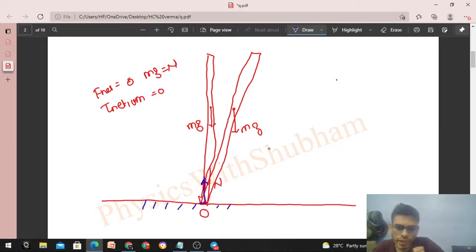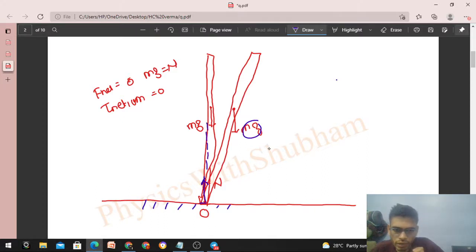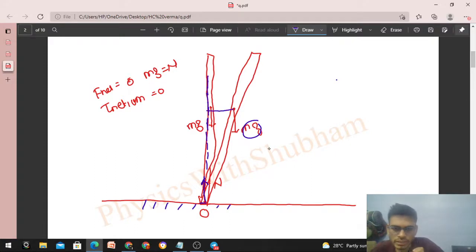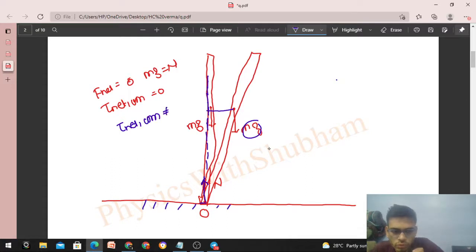Now, torque about the center of mass — the torque due to mg is still zero about the center of mass, but if I draw the line of action of the normal reaction, it has a perpendicular distance from the center of mass. This means the net torque about the center of mass is not equal to zero.